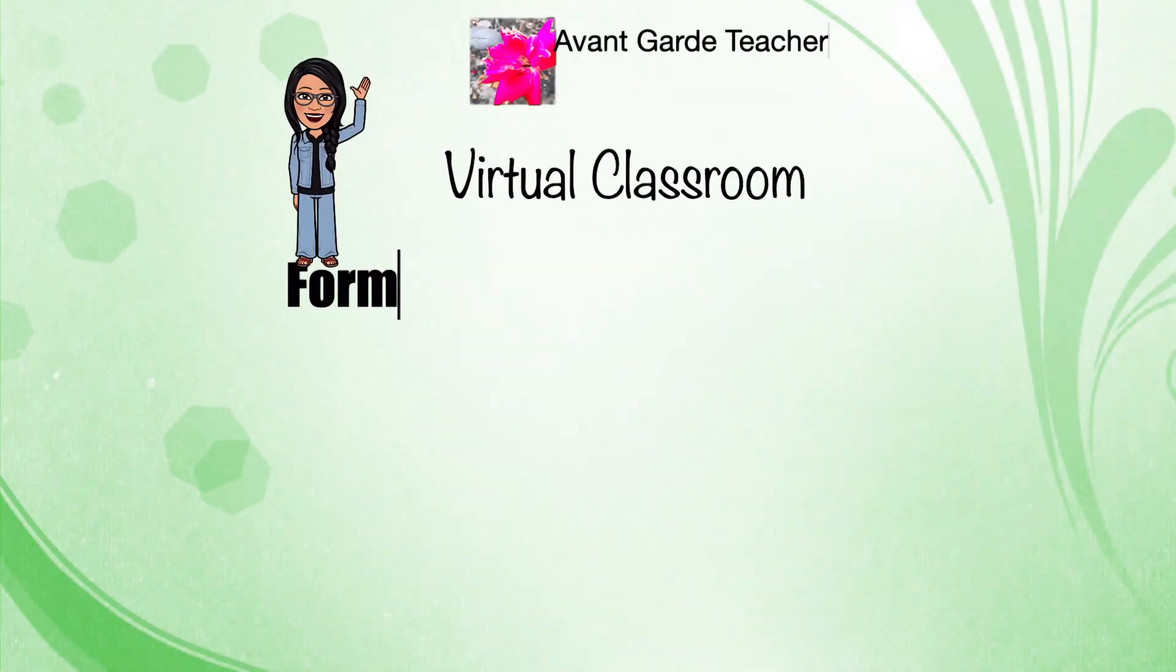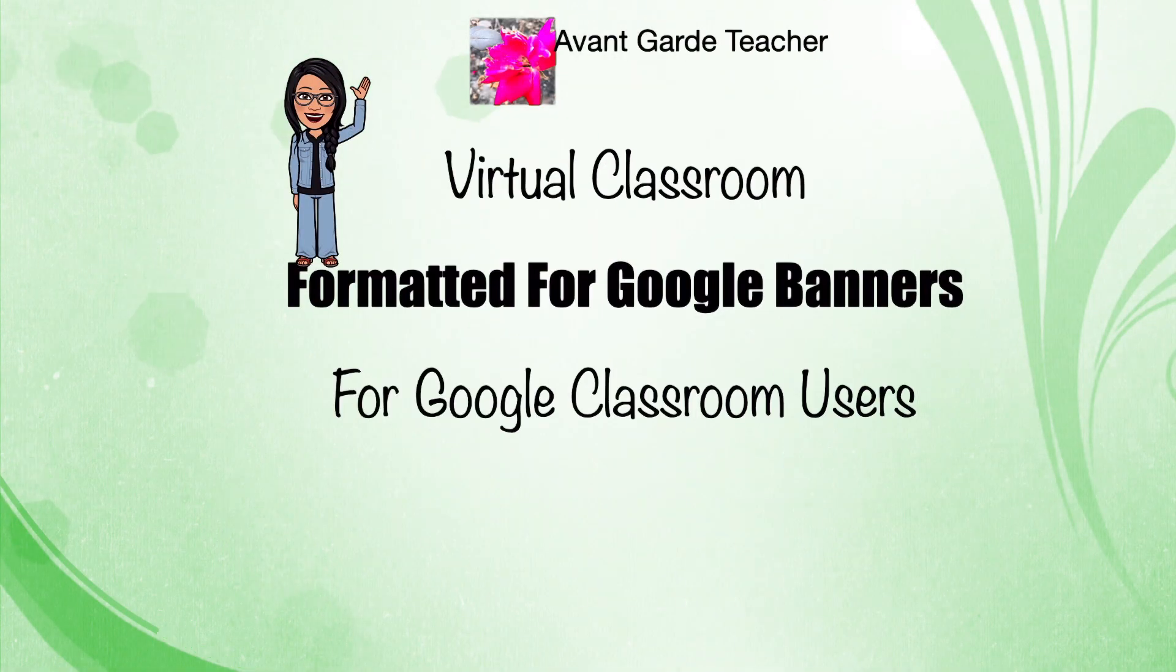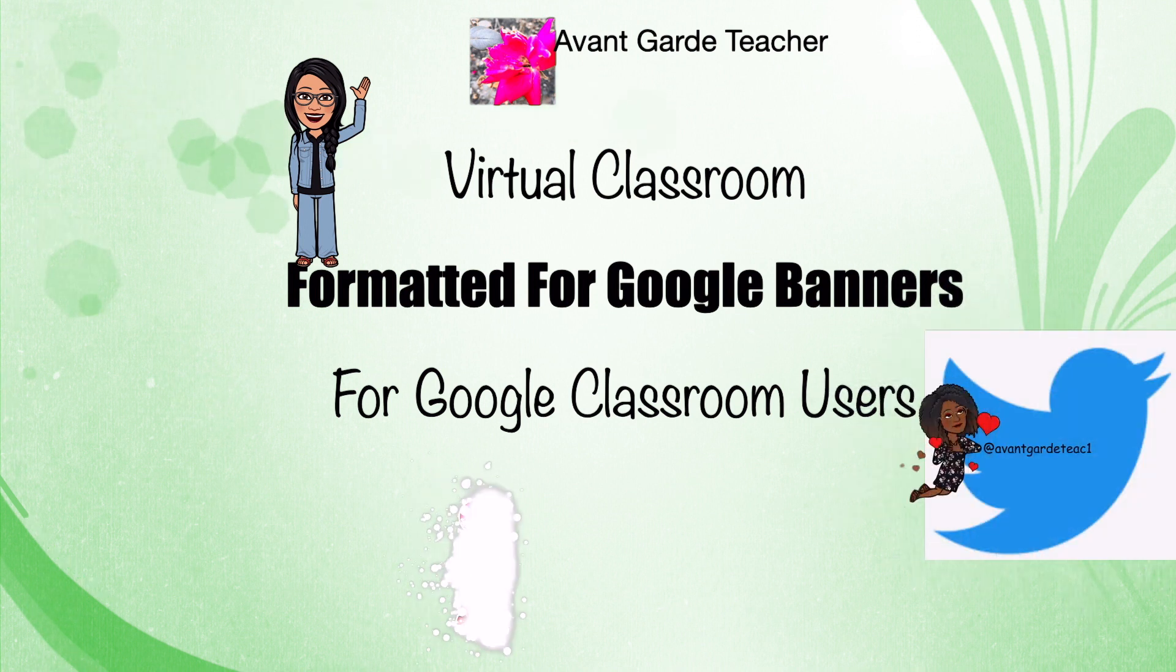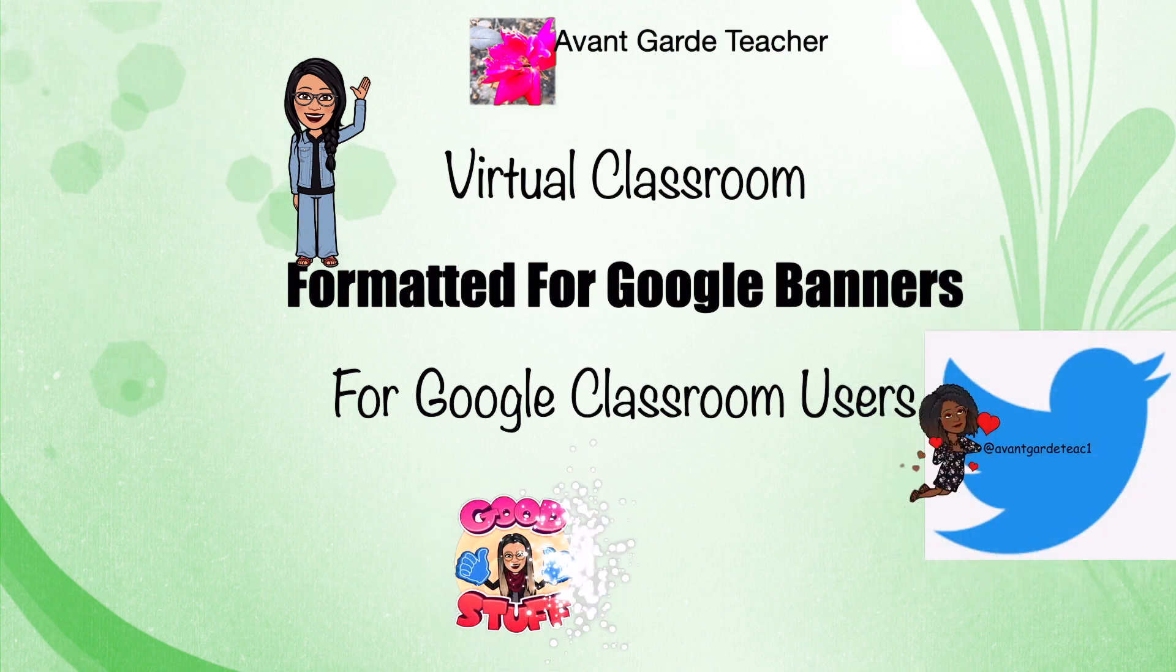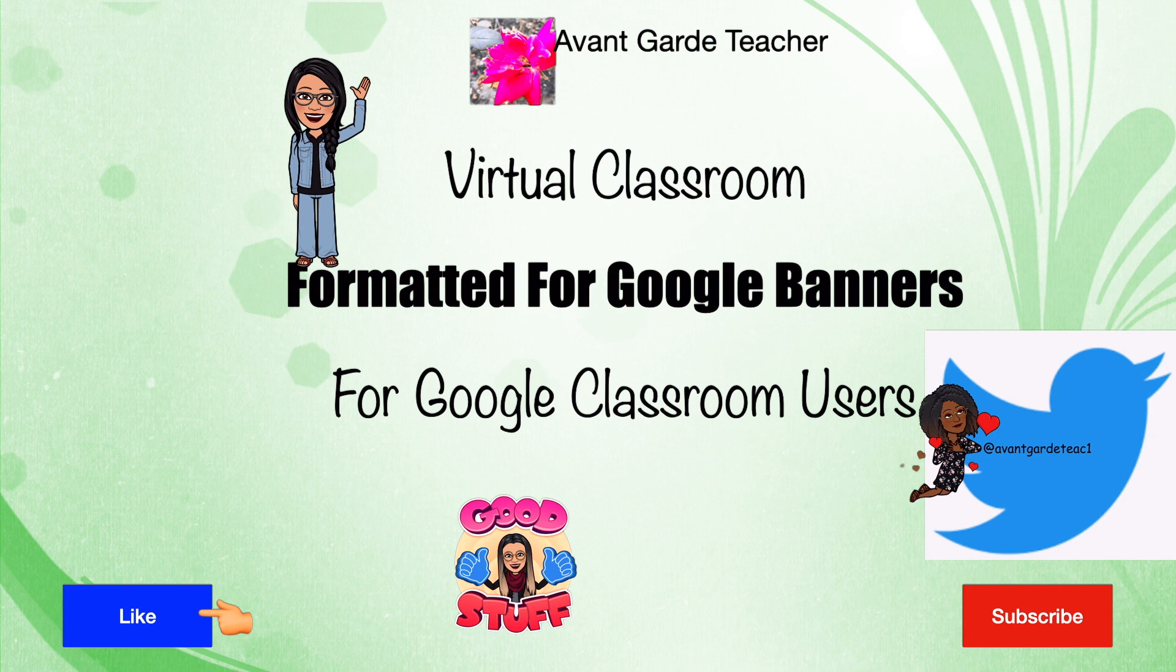Virtual Classrooms for Google Classroom users, formatted from Google Banners. If you like this video, click like and subscribe.